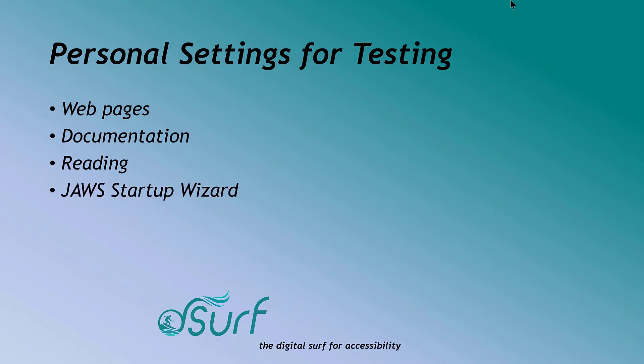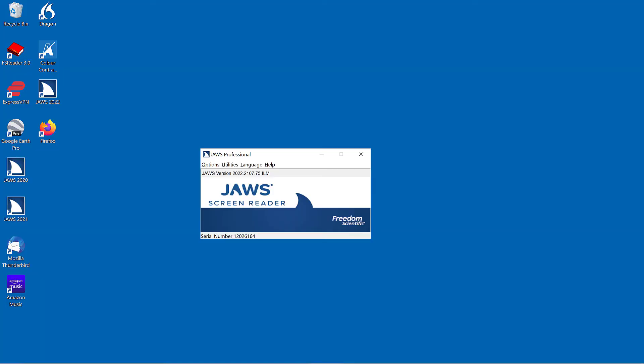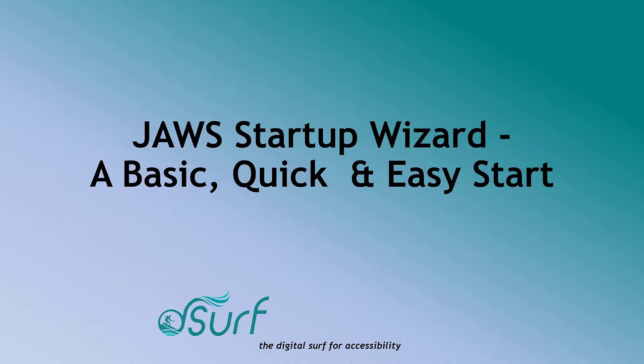This includes changes in the JAWS Startup Wizard and Settings Center, both in general, as well as for webpage reading and testing documents for accessibility. These are the settings used by Dan Clark of D-Surf. Please make your own determination as to whether changing some or any of these settings may be of use to you.